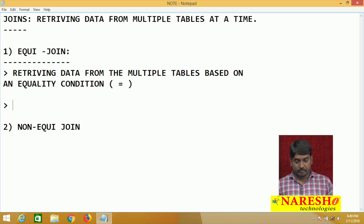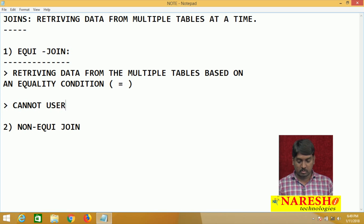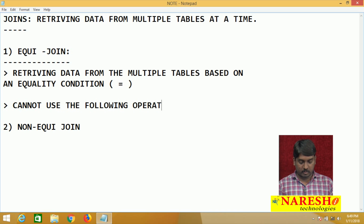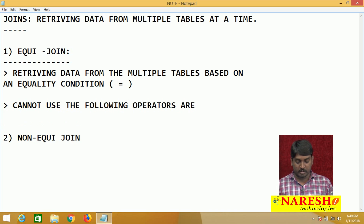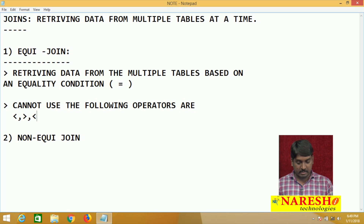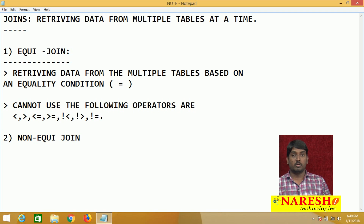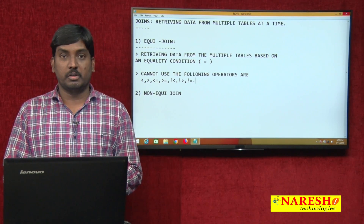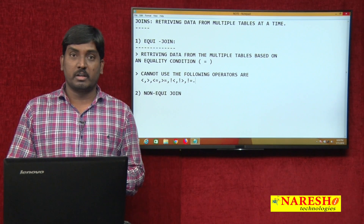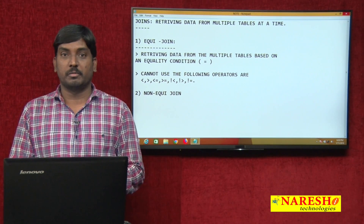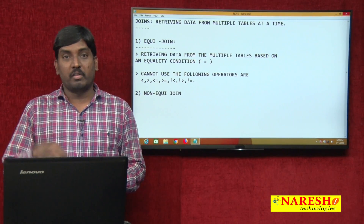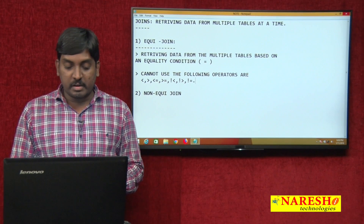In equi-join, I cannot use the following operators: less than, greater than, less than or equals to, greater than or equals to, not less than, not greater than, not equals to. These operators I cannot use in equi-join. Except the equal condition, no other operators can be used. Based on equality condition only, I am going to retrieve data from multiple tables. This is what we call the equi-join definition.